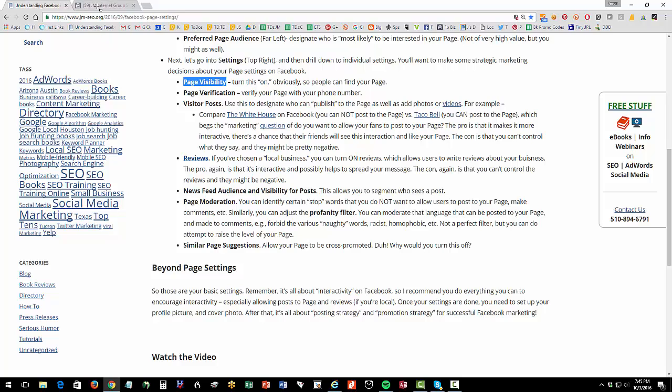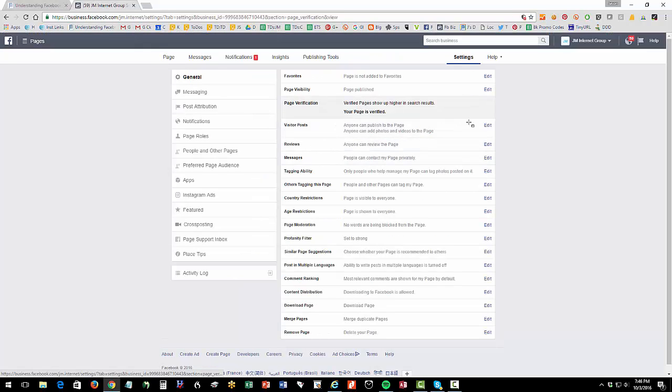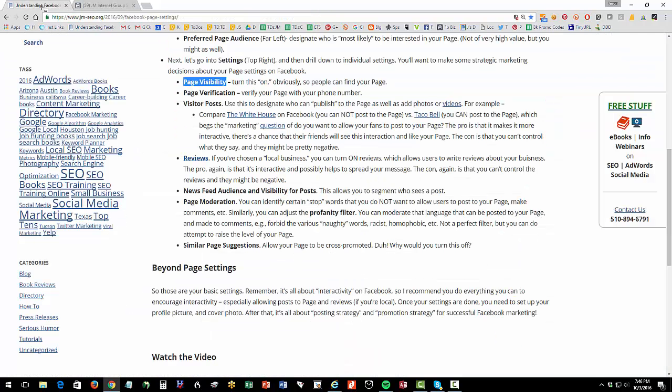Let's look at page verification. Page verification, this is important and more important than it used to be. So if you verify the business phone number, then you get a little boost in your activity. No big deal there. So that's pretty obvious.